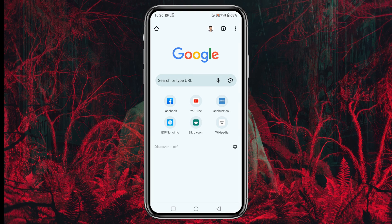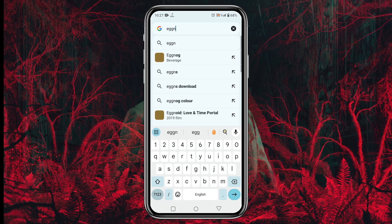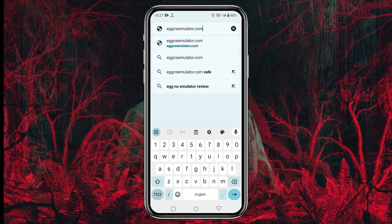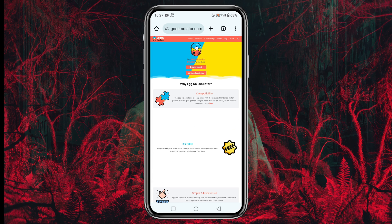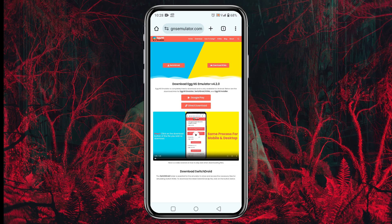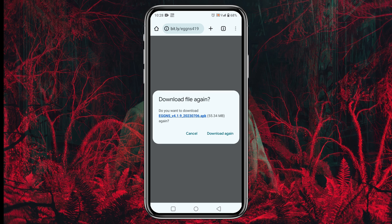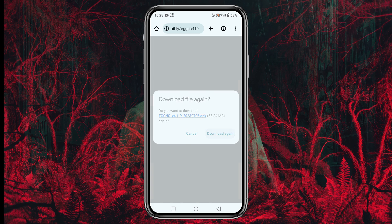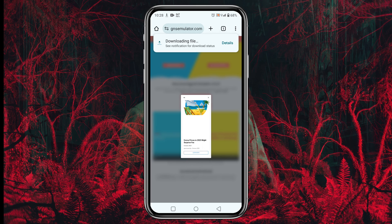The first step is to download the Egg NS Emulator from the official site, EggNS Emulator.com. I have given the link in the description — just go through the link. On the download page, you will see a Get Started button; just click on it. At the next page, click on Download Egg NS. It will give you two different sources: you can download from the Google Play Store or directly download the APK file. I prefer to use the direct download — just tap on it and wait. The APK file size is about 50MB, so it should not take long.